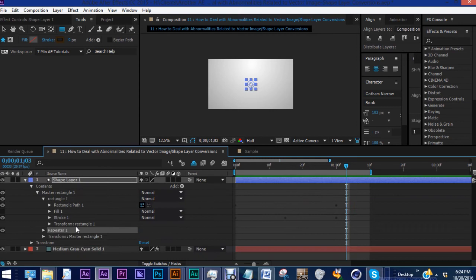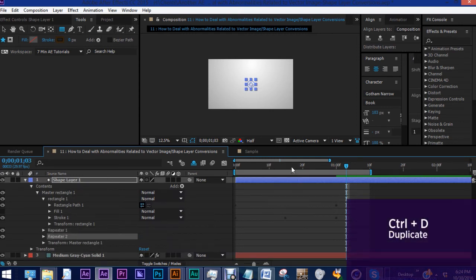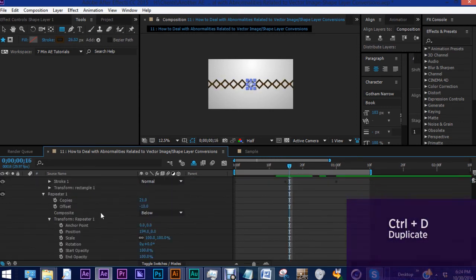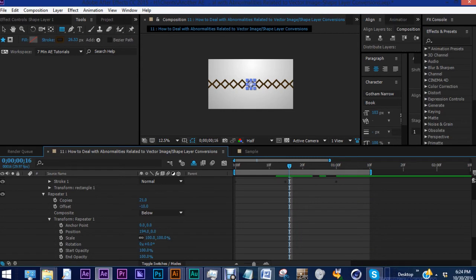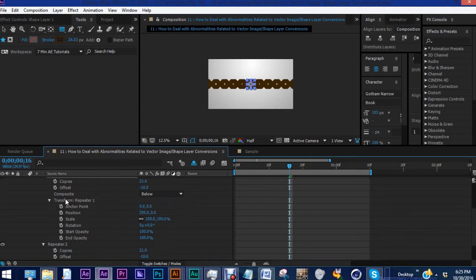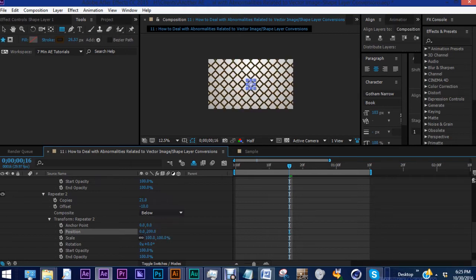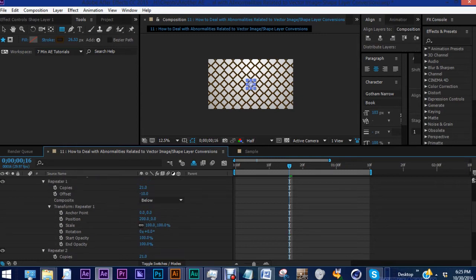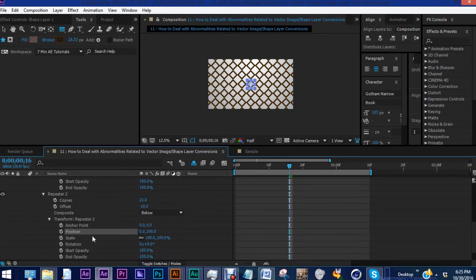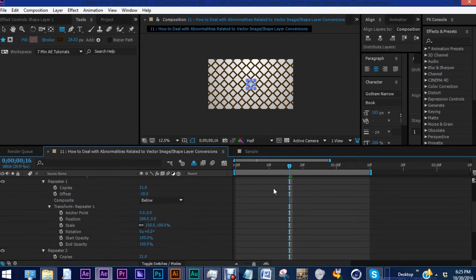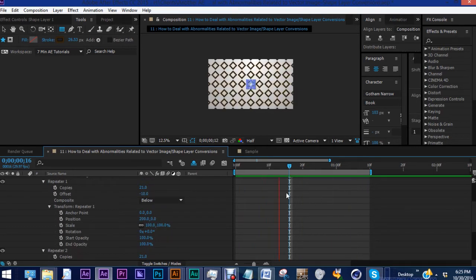Go to repeater one and Control+D to duplicate it. For repeater one, we have our position set at 194, zero — let's set this at 200, zero. For repeater two, we want to do the opposite: the X value to be zero and the Y value to be 200. And there you go — we have this array. So the way we got that: repeater one, X is 200, Y is zero; repeater two, X is zero, Y is 200.